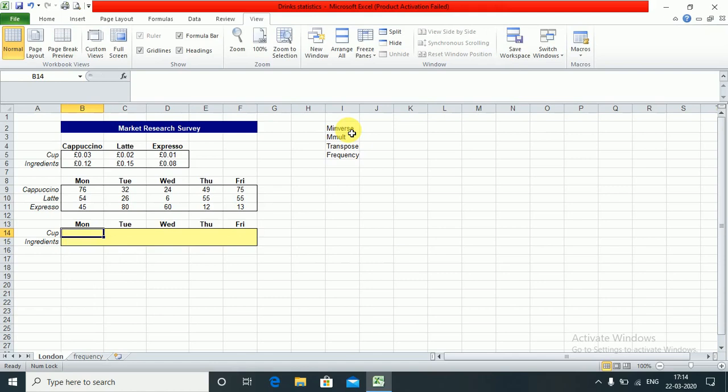First thing, when using array functions, you need to select the entire space together wherever you want the function.